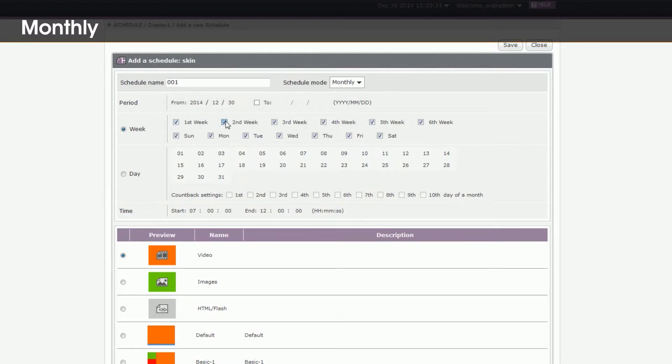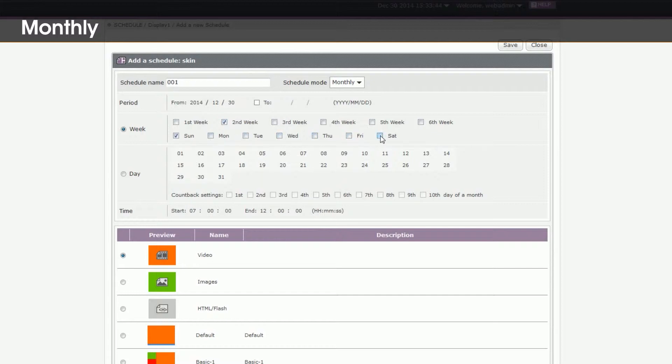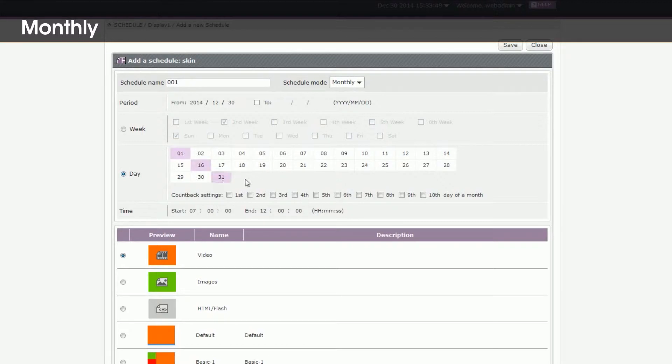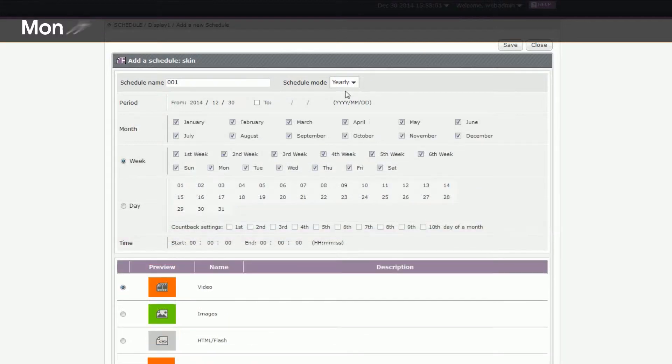For example, you can choose to play in the whole first week or on the second Sunday every month. If you want to play on specific dates, just click those dates. If you want to play on the last date of each month, please set count backwards.